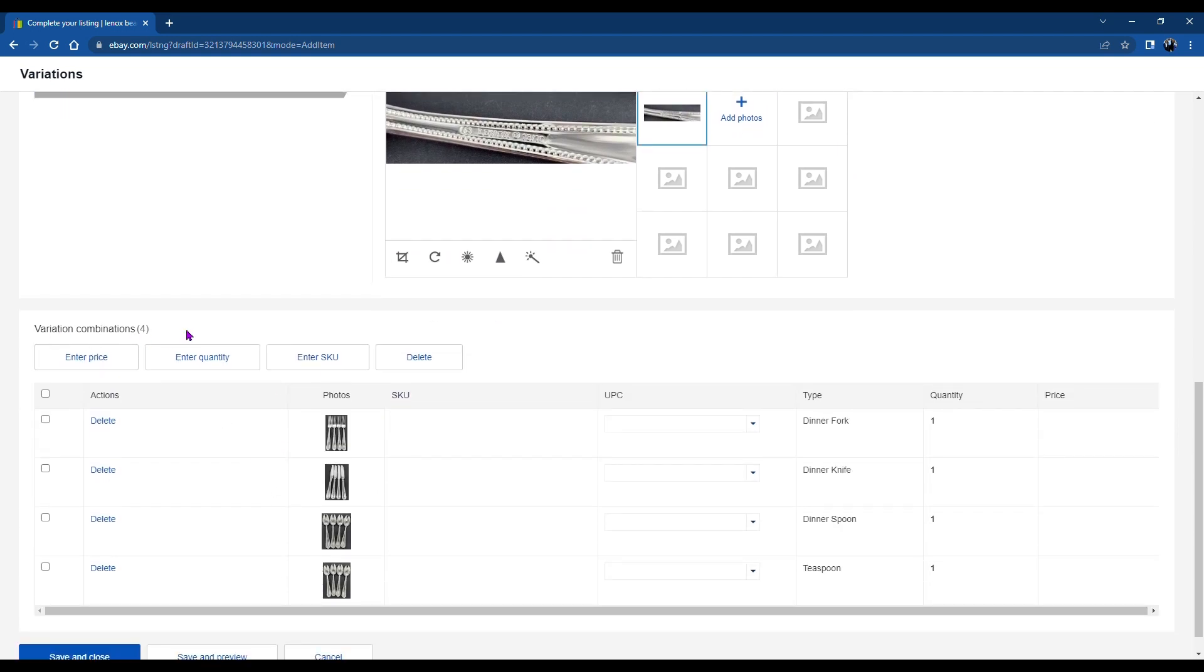Next, you'll see the combinations down below that I have the dinner fork, knife, dinner spoon, and teaspoons. You can enter how many you have, the price, the skew, and if you have that. And if there's a mistake, you can delete it also.